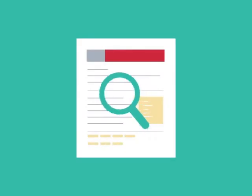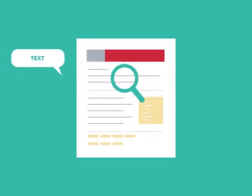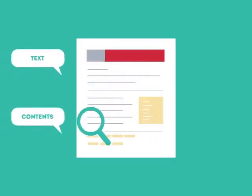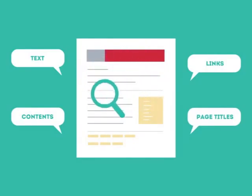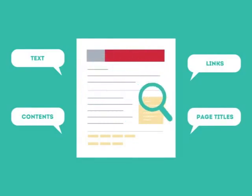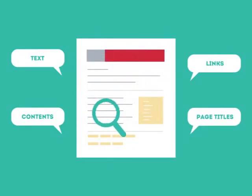SEO looks for text, contents, links, page titles, and other pieces of relevant information contained in the HTML code of your website.